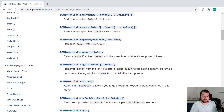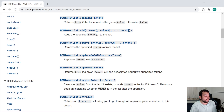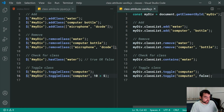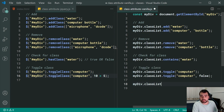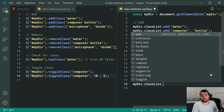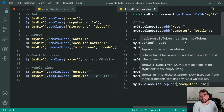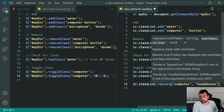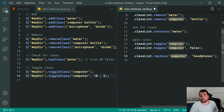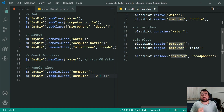Going back to the code, we can also call classList.replace — for example, replace 'computer' with 'headphones'. That will replace the class 'computer' with 'headphones' on the element's class list. That's the difference between jQuery and vanilla JavaScript when it comes to working with HTML classes. Thanks for watching and I'll see you in the next video.